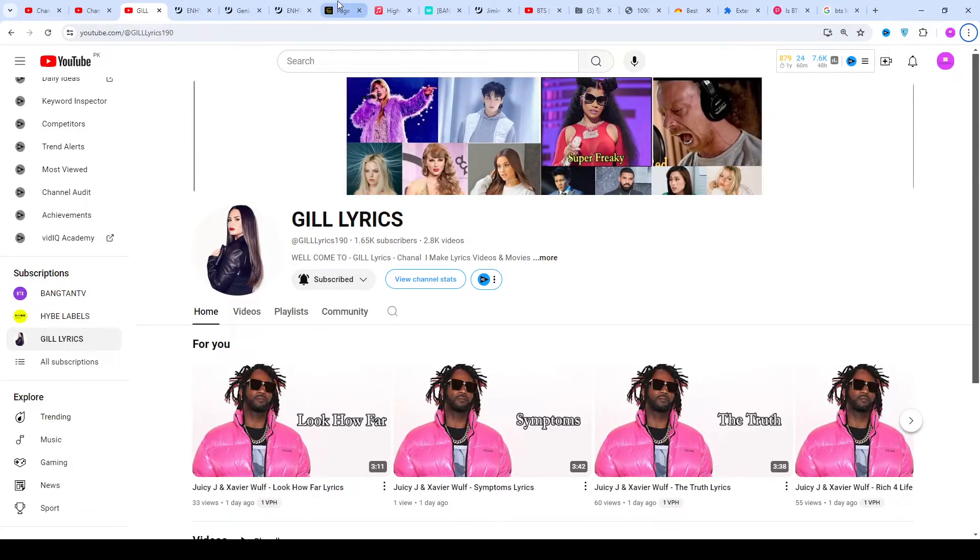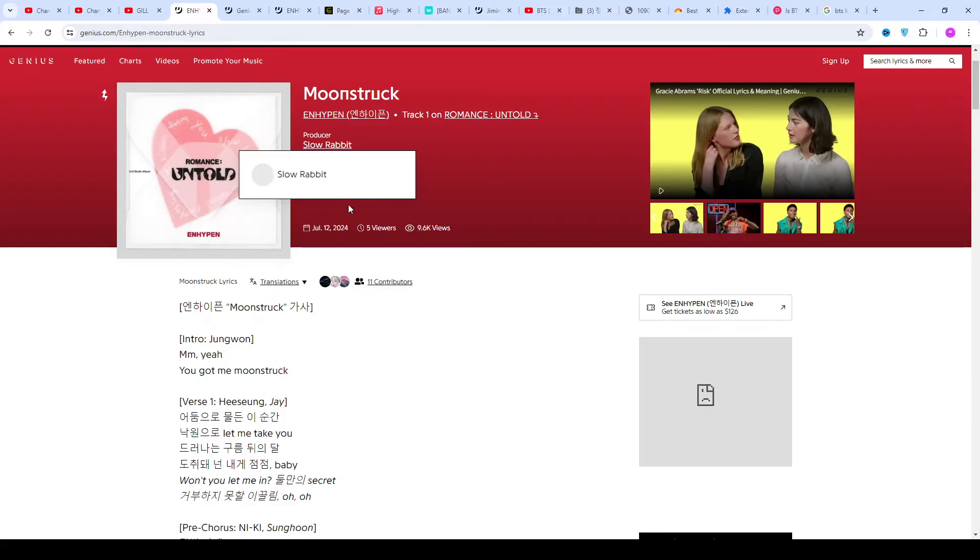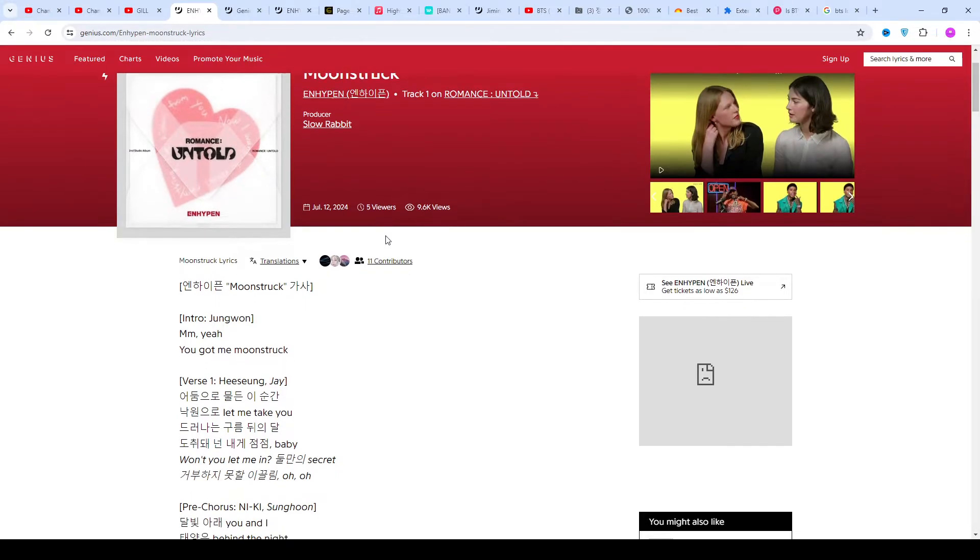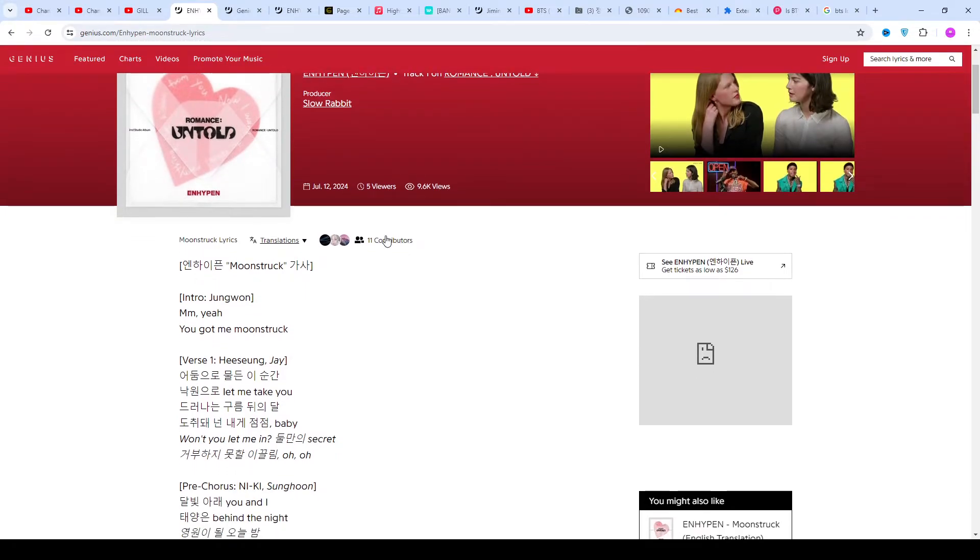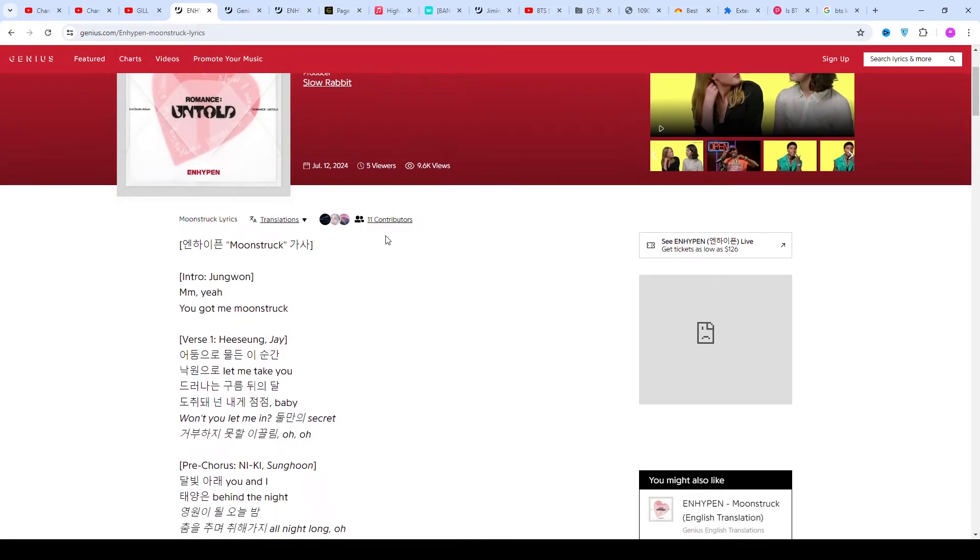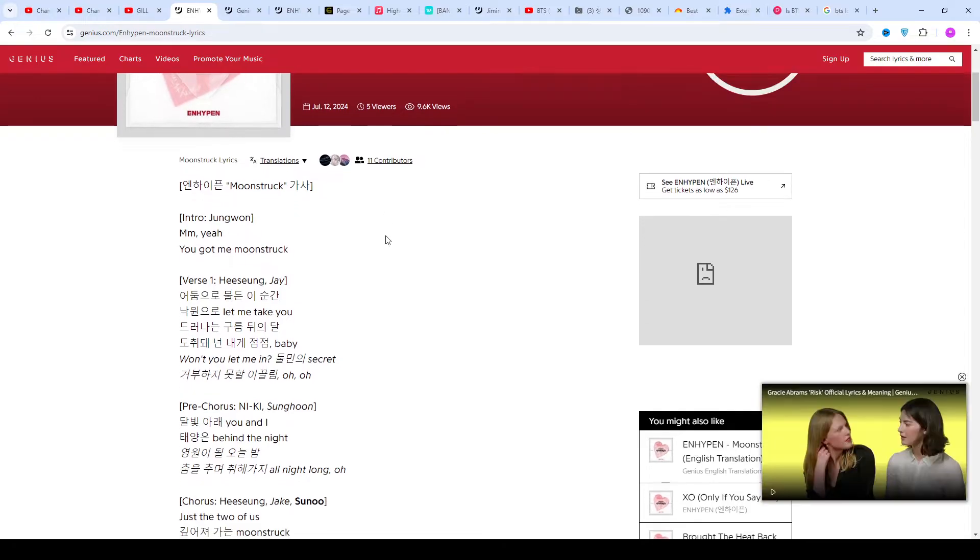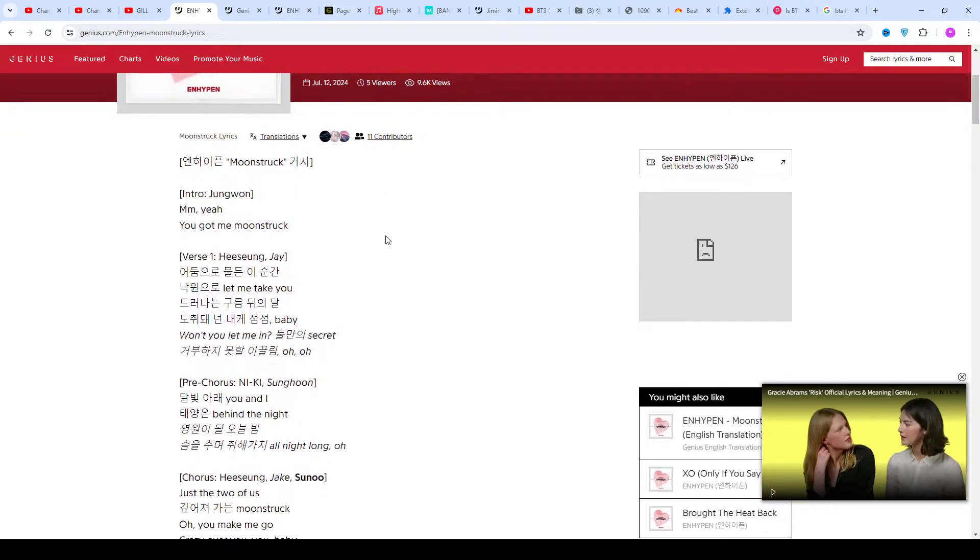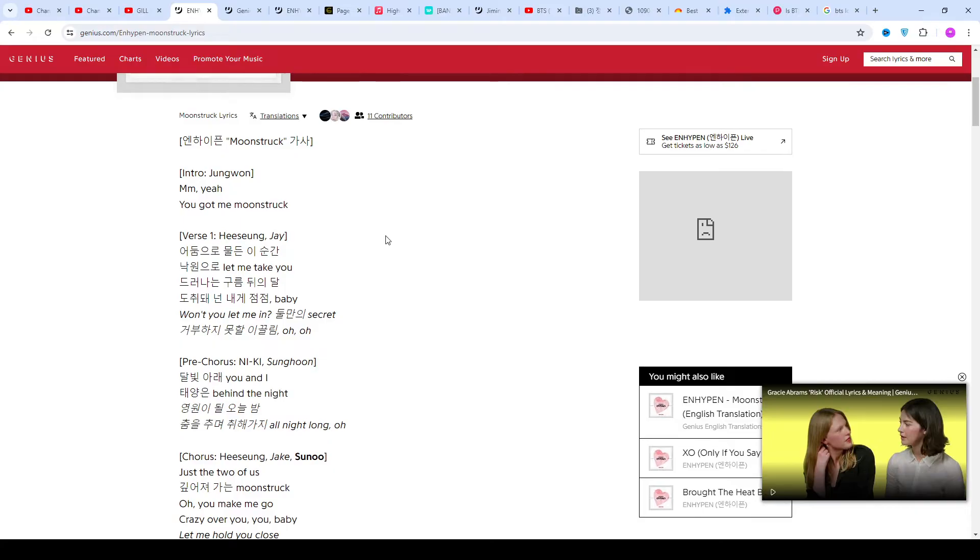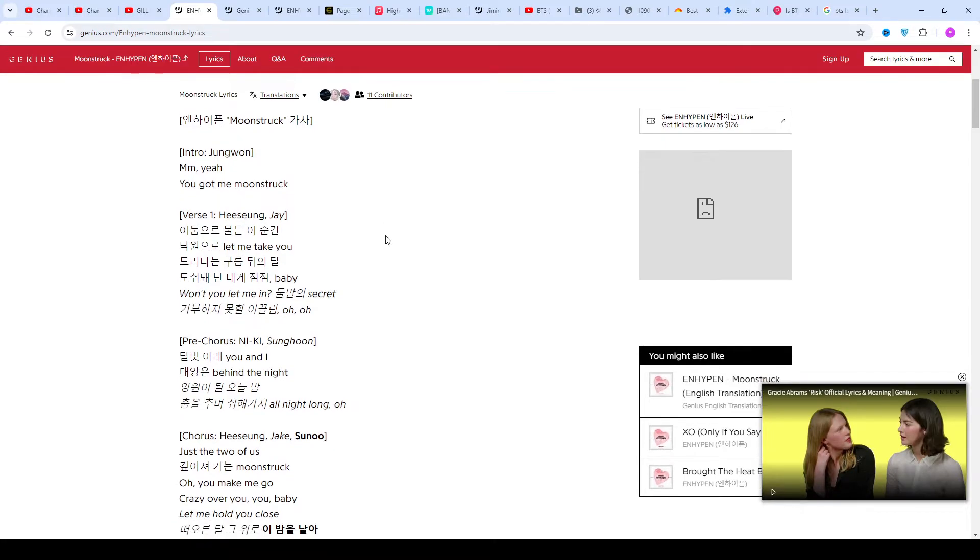Hello guys, welcome to the YouTube channel The Lyrics. I hope you're doing well. Now we talk about Moonstruck by Enhypen, track first on the album Women's Untold produced by Slow Rabbit. This song was released on July 12, 2024. Once again, I say welcome back. If you are new and all viewers, thanks for watching.